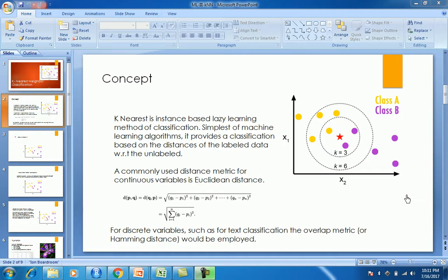Hi friends, today in this video we are going to take a look at one of the most simple machine learning algorithms called K-Nearest Neighbor. We will also take a look at an example with the iris dataset. We'll learn the concept first and then move on to do the demo on the dataset.